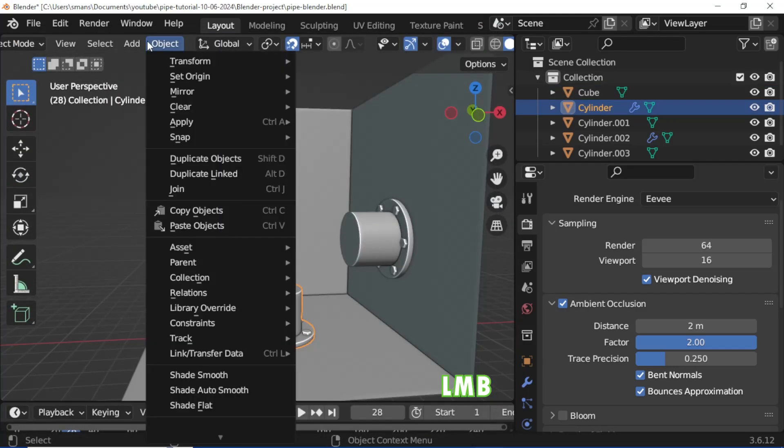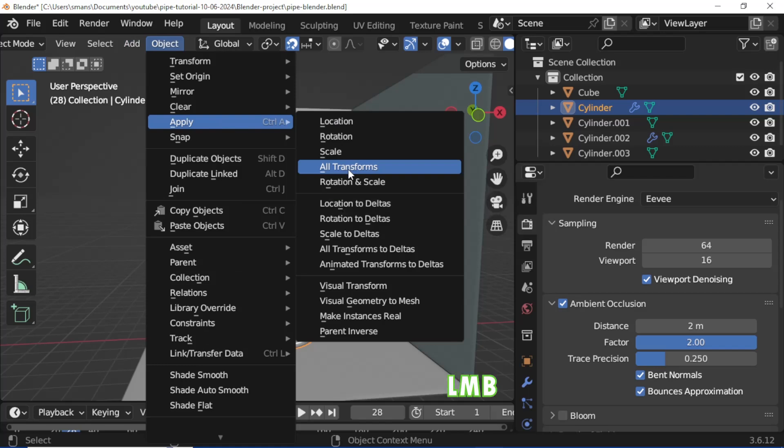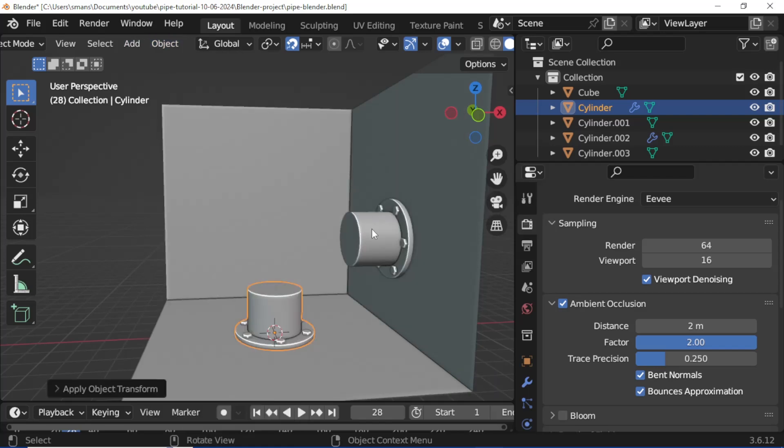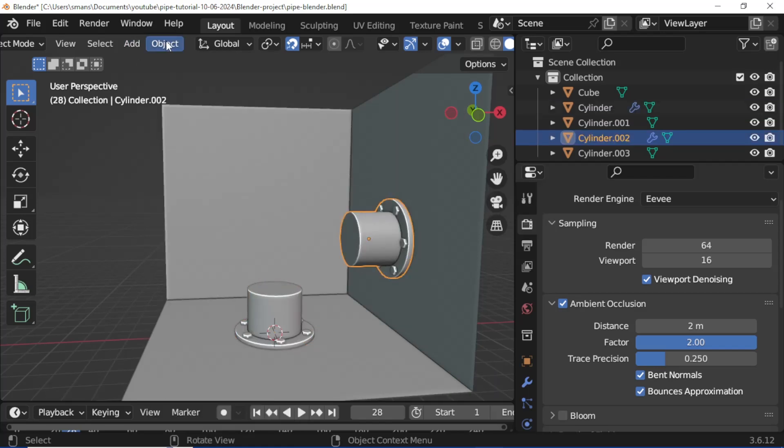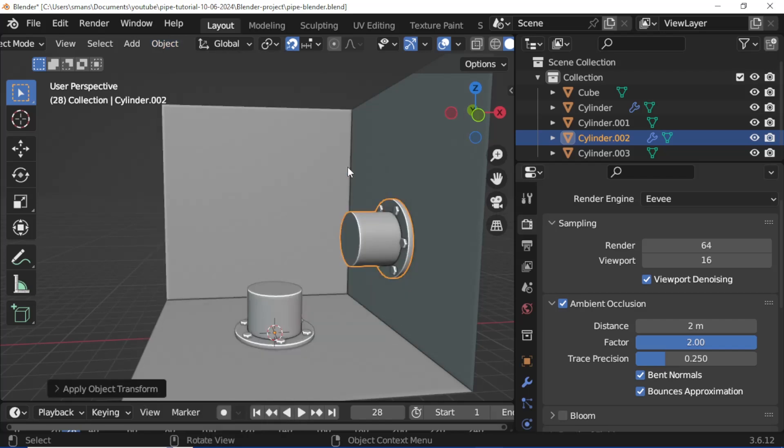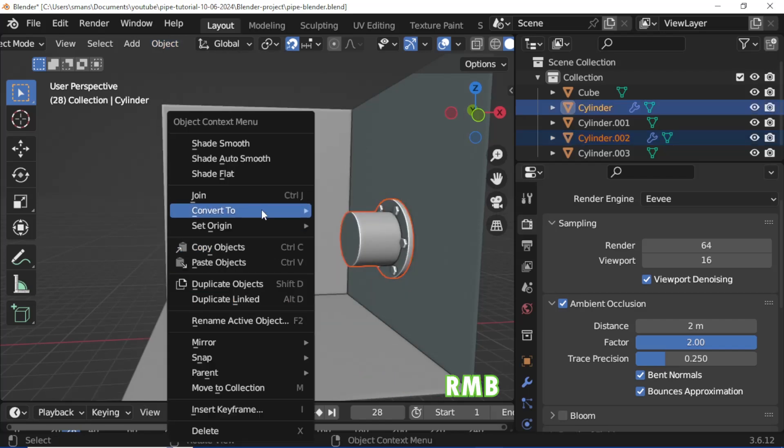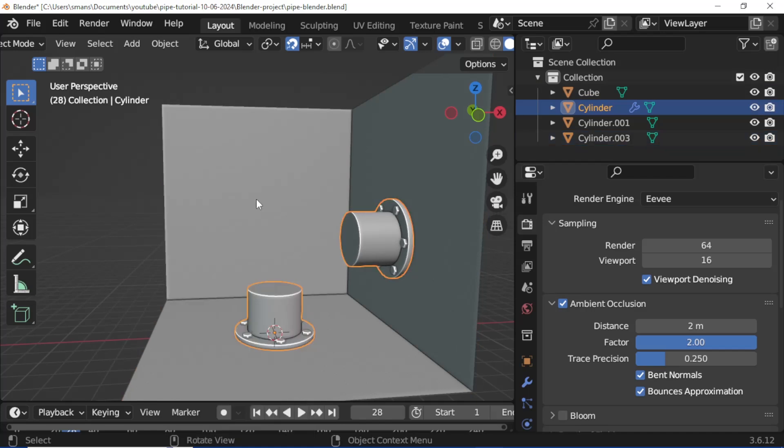Select the pipe, open Object menu, Apply, and click All Transforms. Hold Shift and select the second piece, right mouse button click, then click Join.